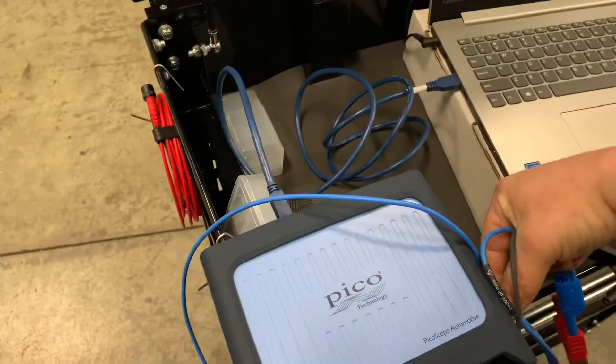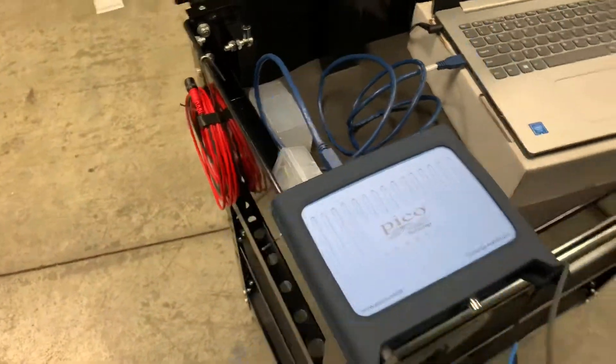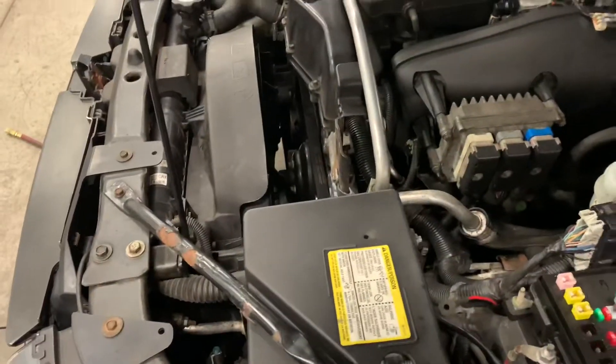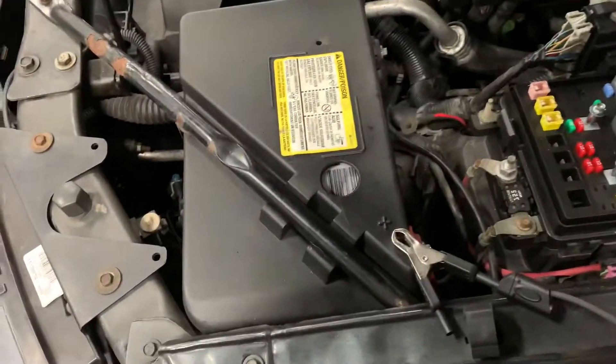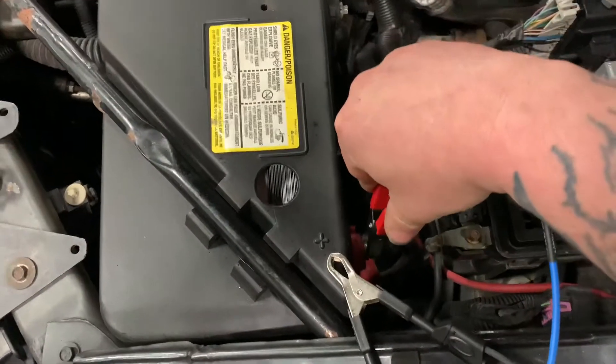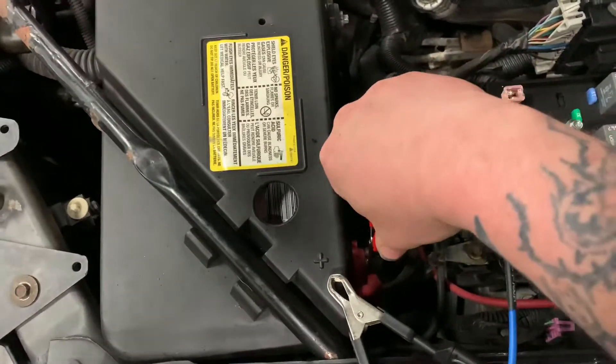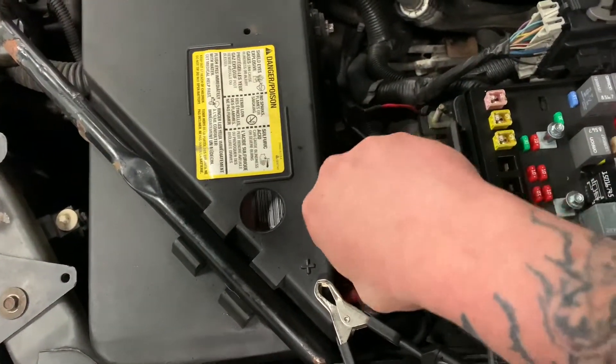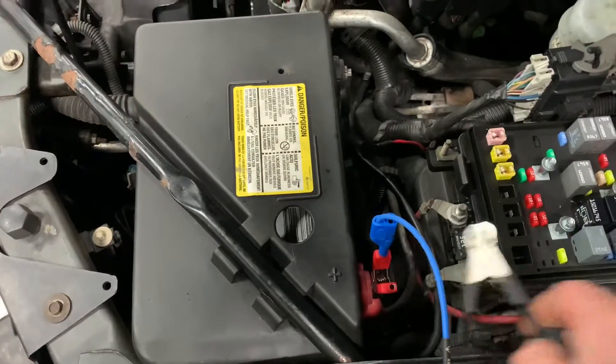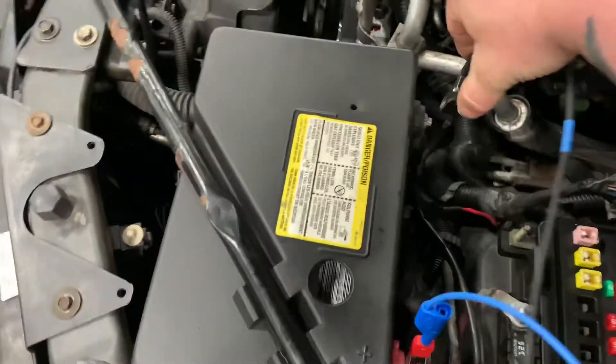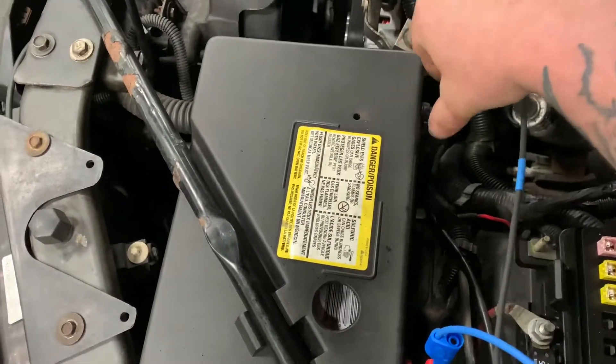And what you will do is you will come over here to the car, just hook the positive there, and then just take the negative and hook it over here.